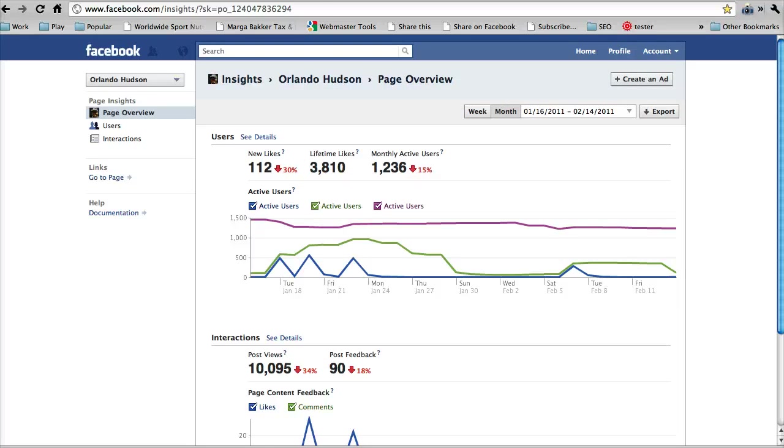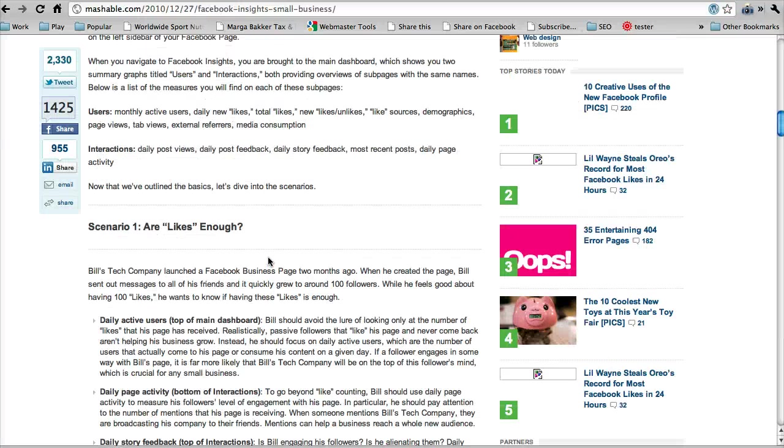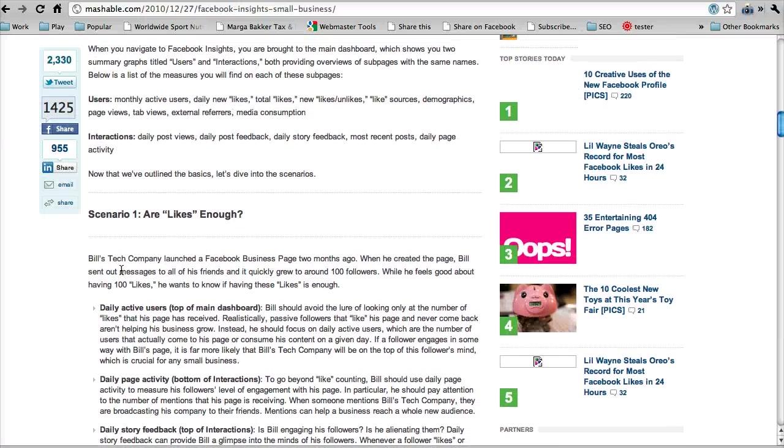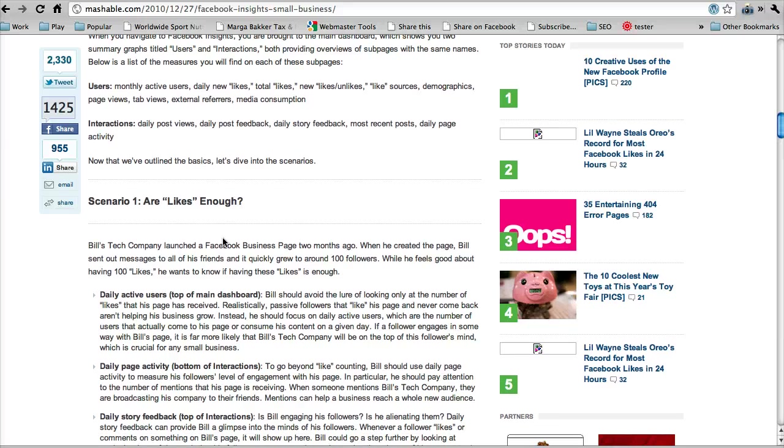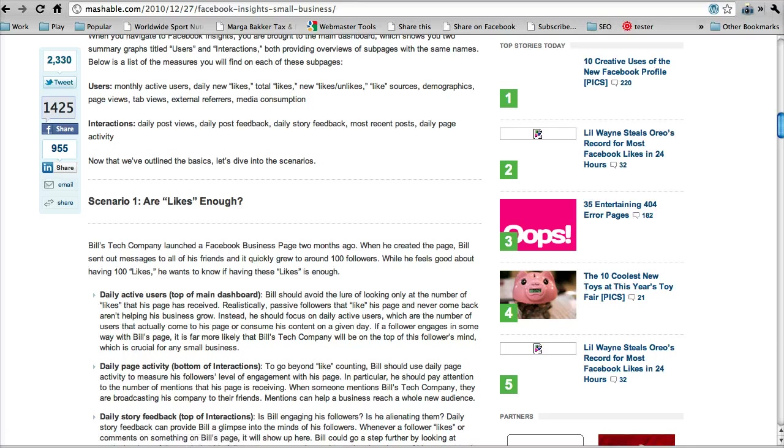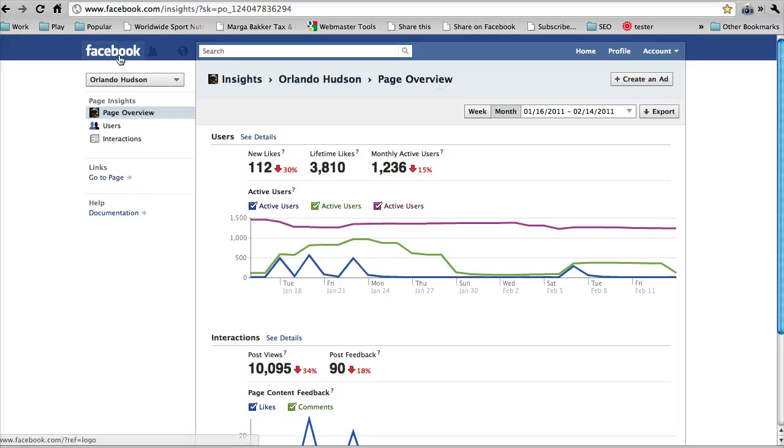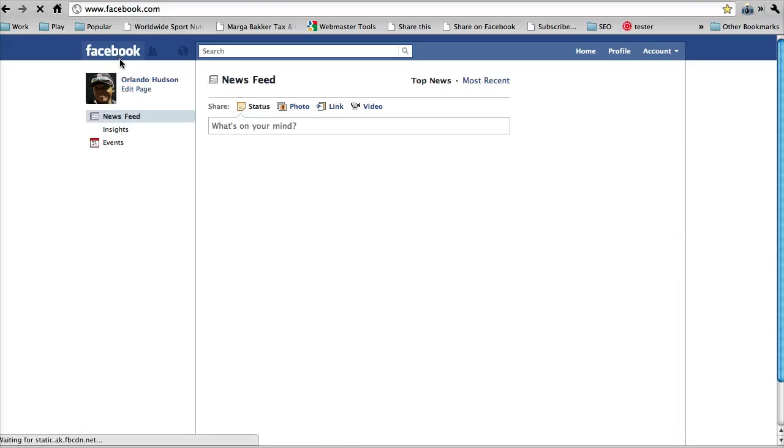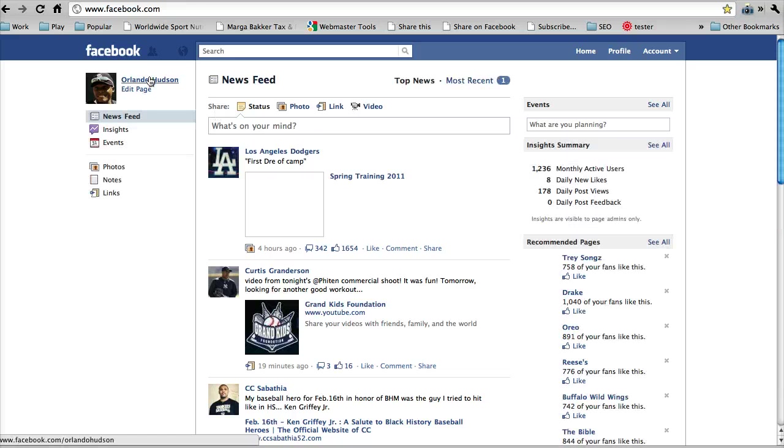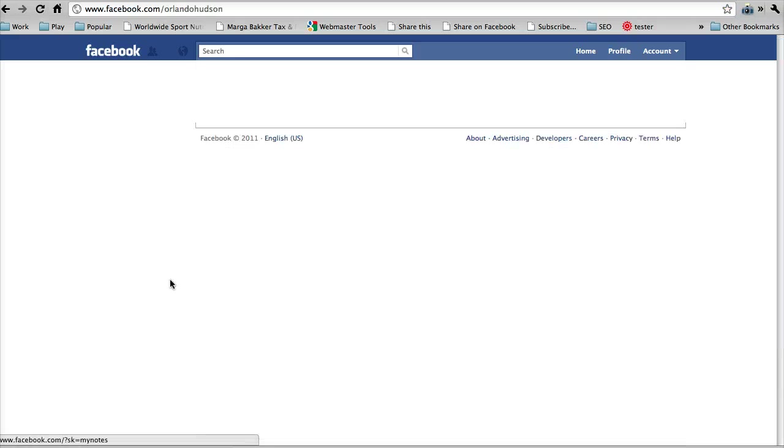So if you look back over the Mashable article, it says scenario number one, are likes enough. Bill's tech company launched a Facebook business page two months ago. When he created the page, Bill sent out a message to all his friends and it quickly grew to around 100 followers. By the way, if you're wondering how to send out a message to all your followers like it's talking about, we're just going to go back to the front page.